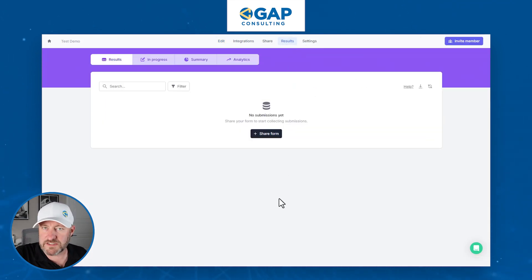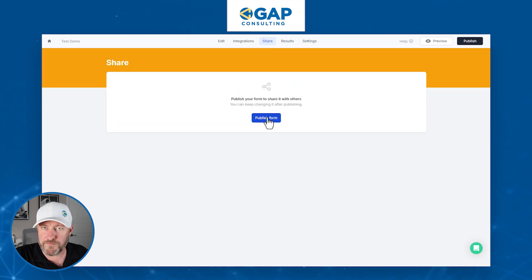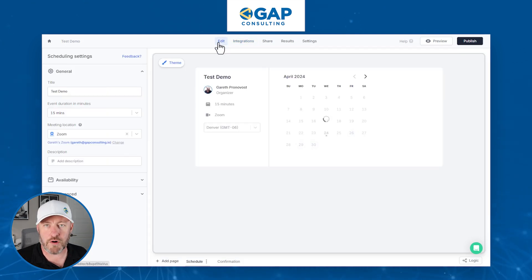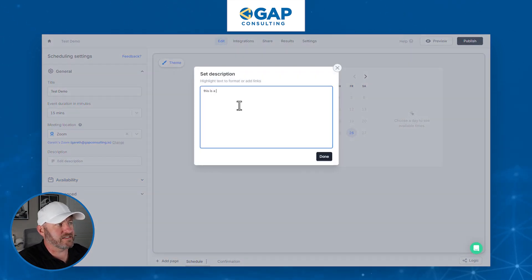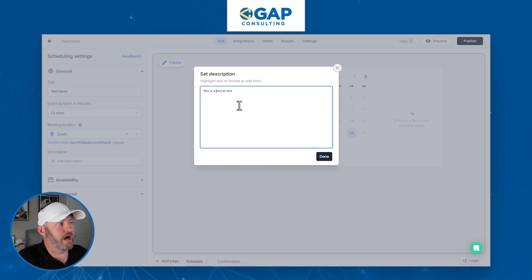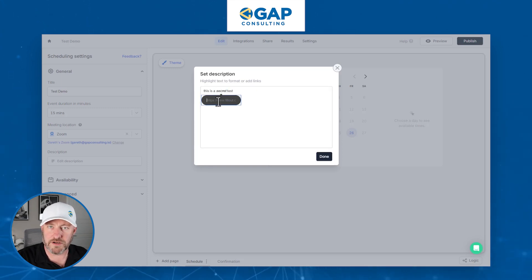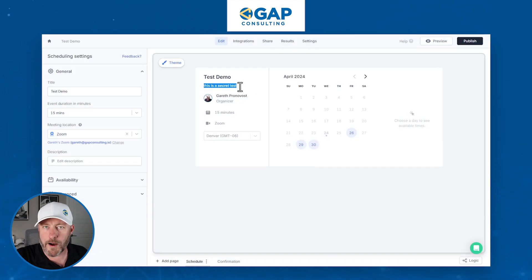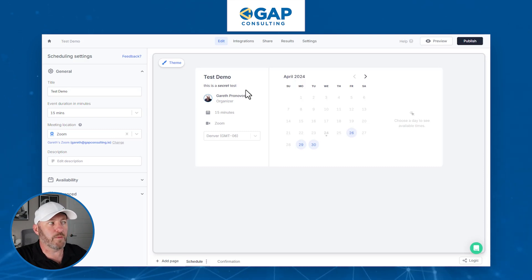Results is where we can go to see people who have submitted information. Settings is where we can do more advanced setup. Share is where we will go to publish the form and embed it. Integrations are where we can connect it to all the different tools in the no-code space. Back here in edit — this is the most important part. We can add a description. I can highlight text and bold it, use italics, underline, and even include some URLs if I want to hyperlink to something. Whatever we write in the description shows up right here. We do not have a character limit — if we type a lot of text, there will be a little scroll section for it.